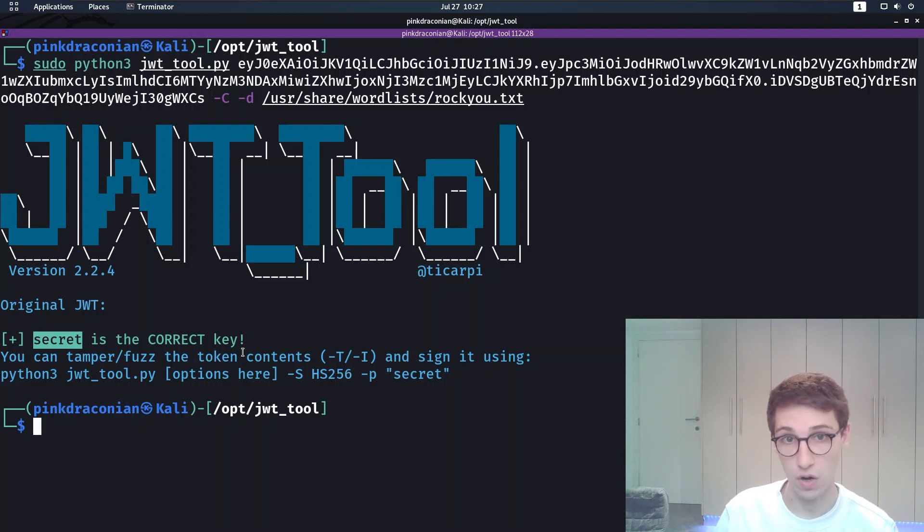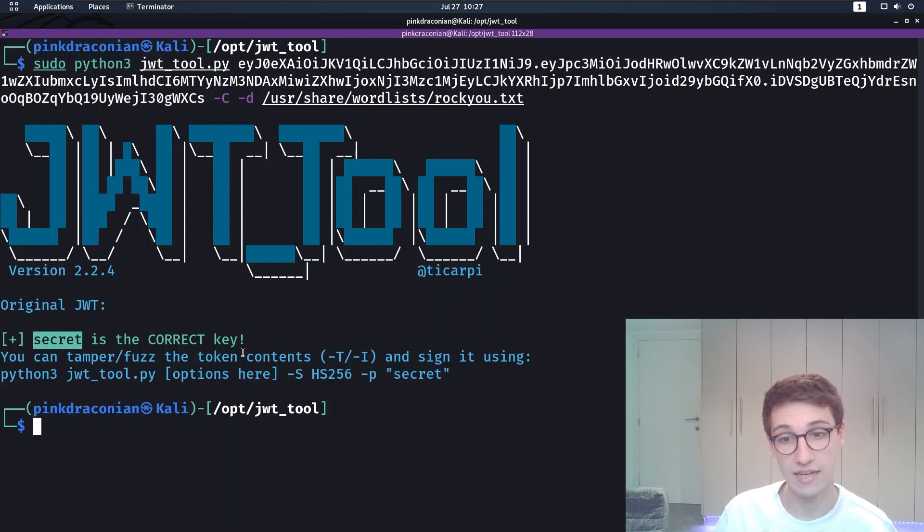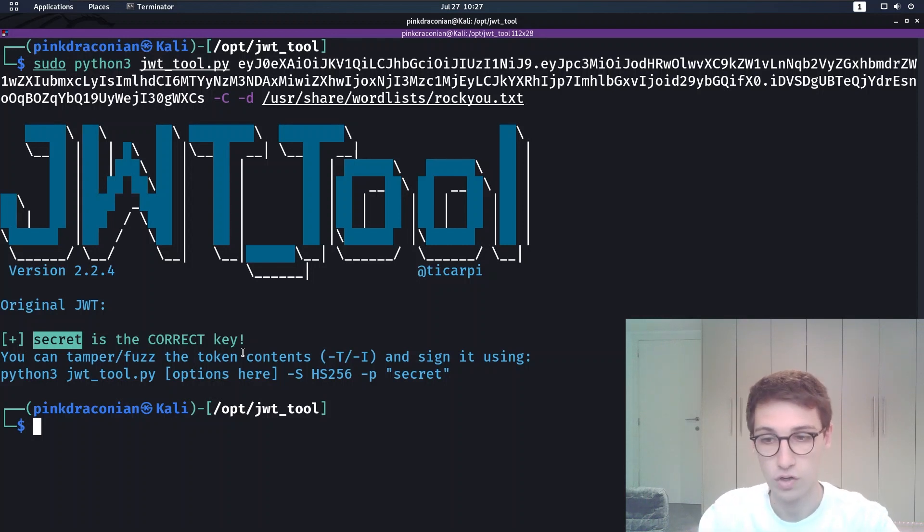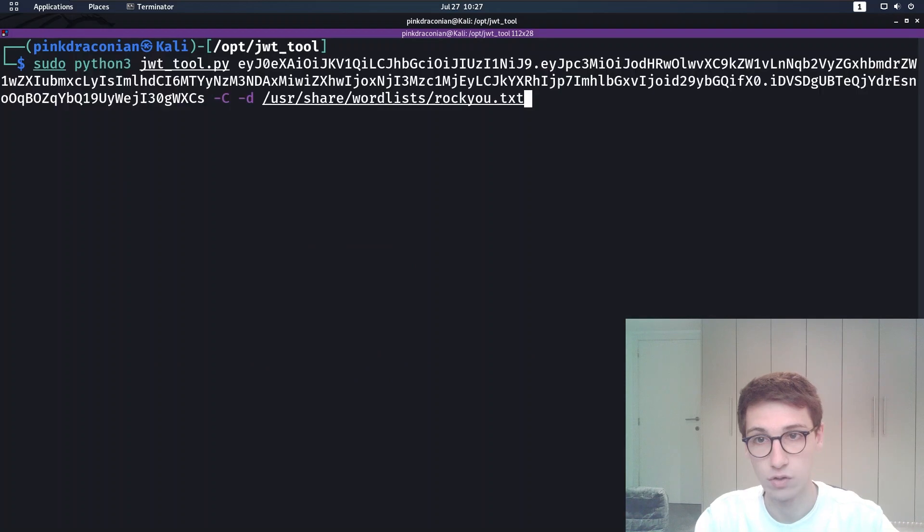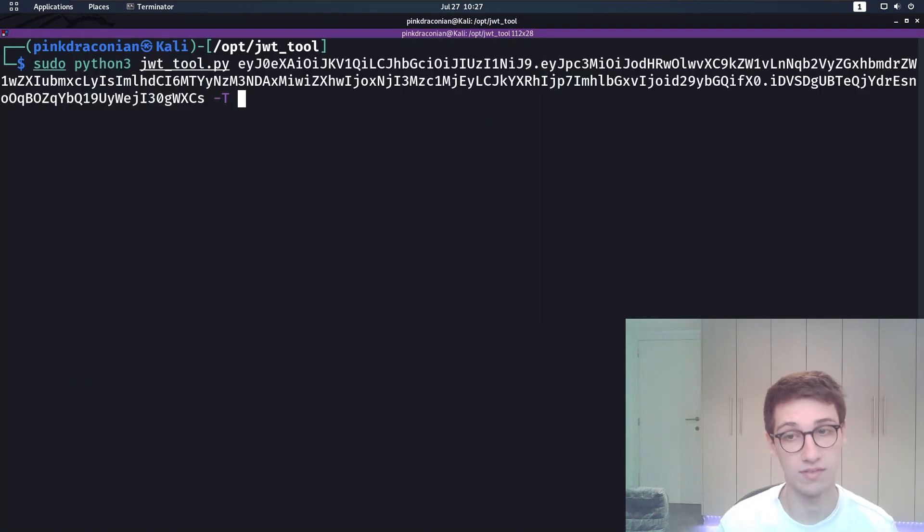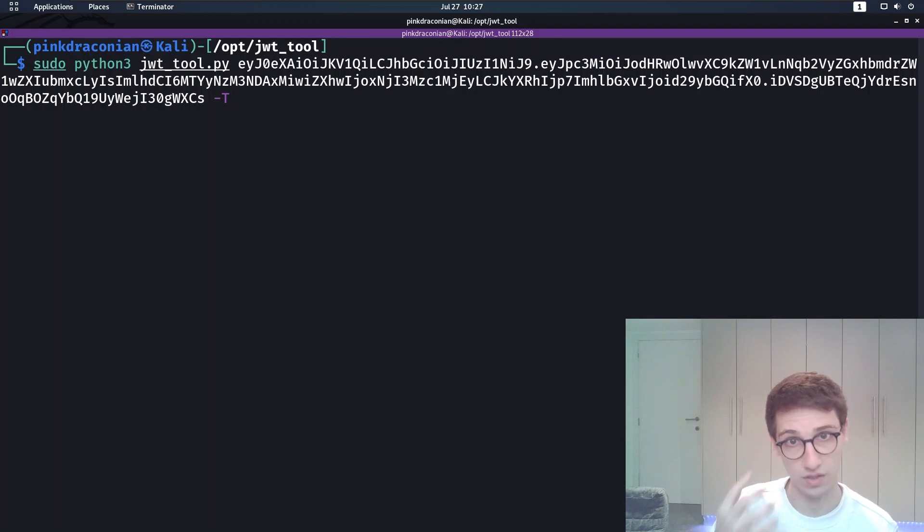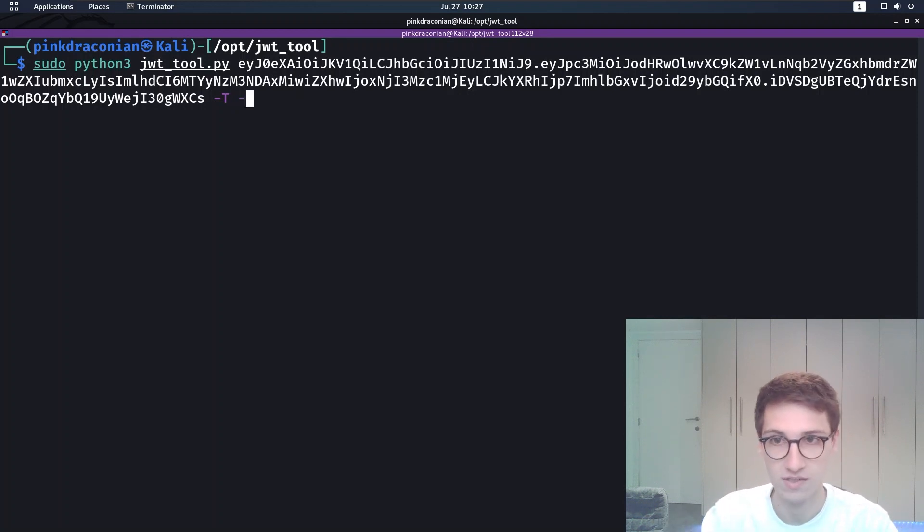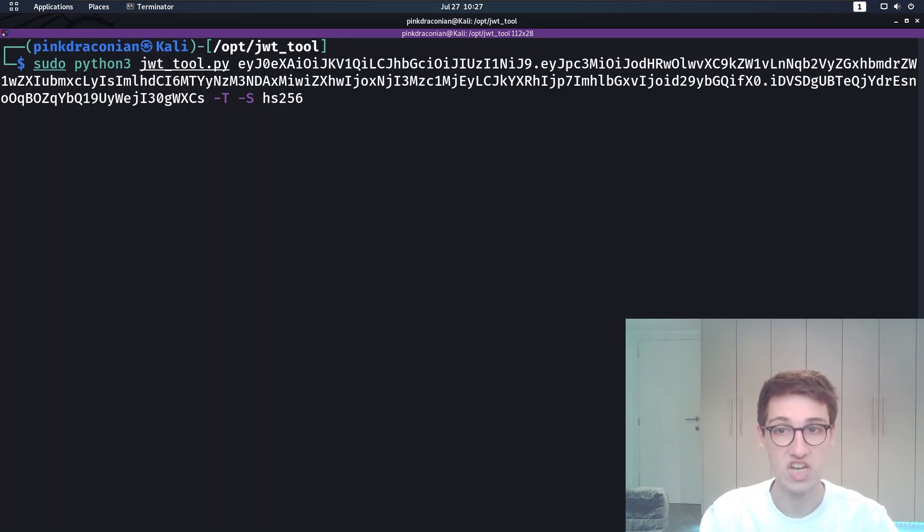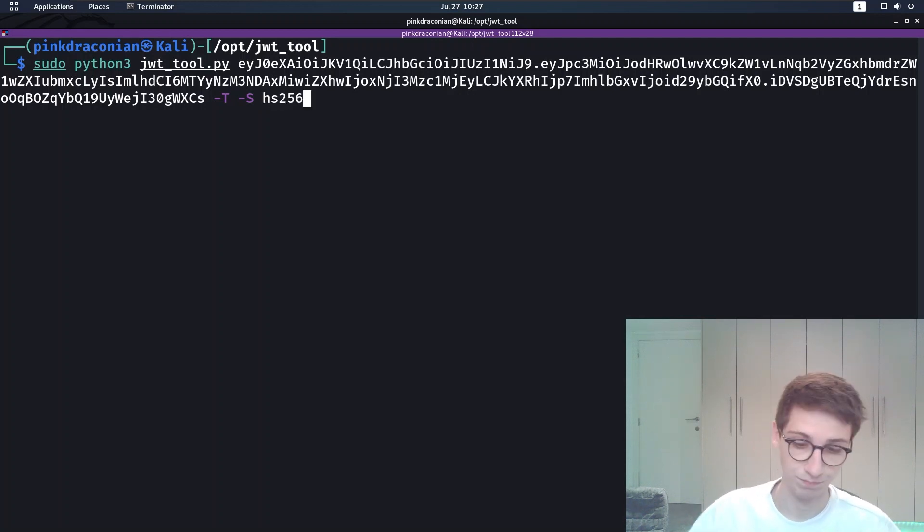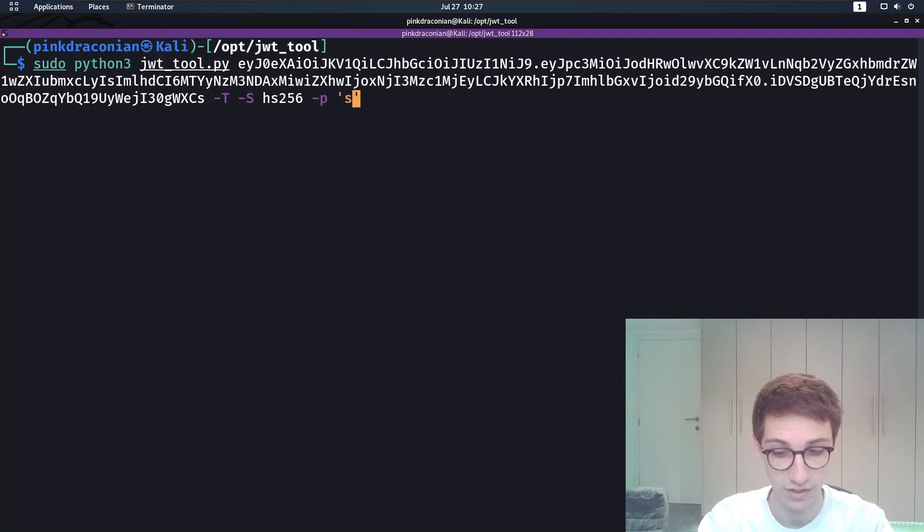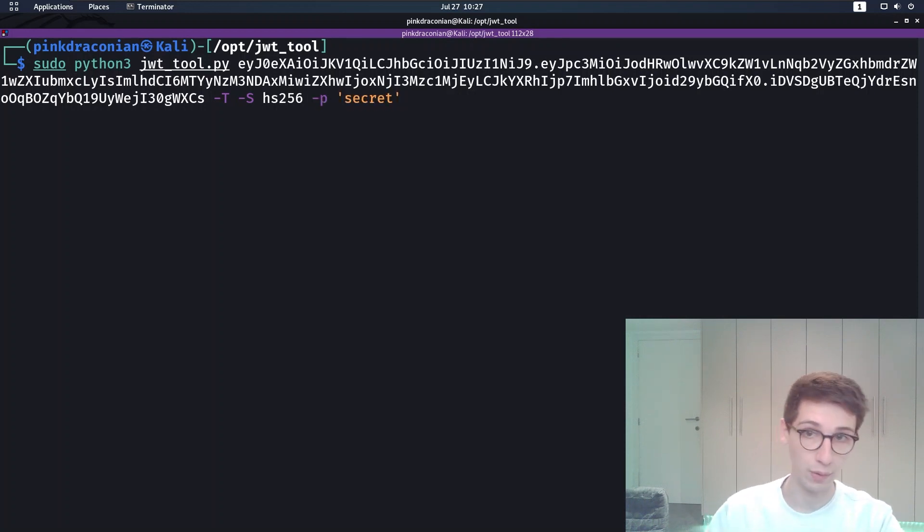Now we know the secret and now we can start signing our own tokens. For signing our own tokens, we're going to supply the dash capital T again, because we obviously want to tamper with the token still. But then we're also going to supply dash capital S for signing. We were using HS256. On top of that, we also want to supply the secret or the password here, which was secret. We do that with dash P.